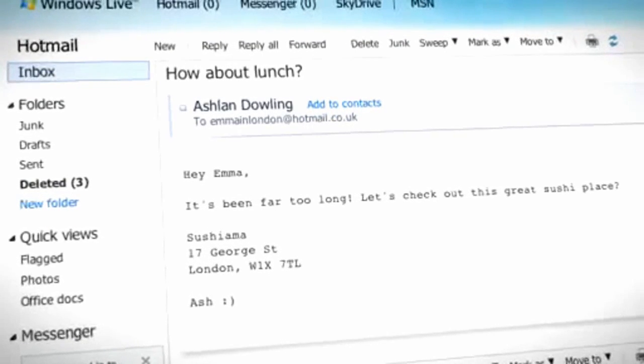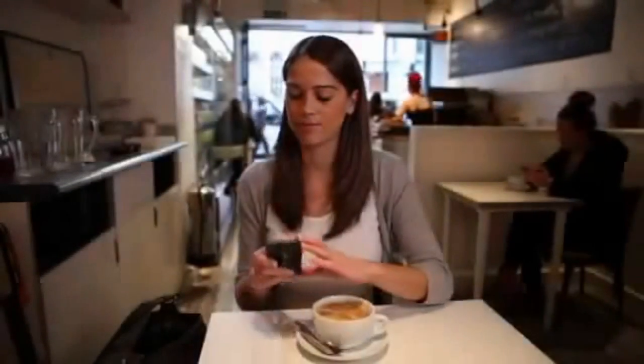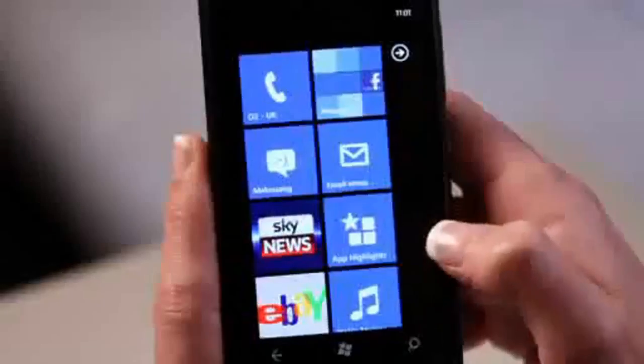Never miss an email, address or phone number by putting Hotmail on your mobile. To add your Hotmail account to your Windows phone, begin on the home screen.